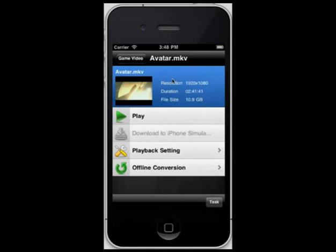If you play it, you can convert it on the fly via Wi-Fi, 3G or 4G network. That is to say, click on Play and you can watch the video immediately.